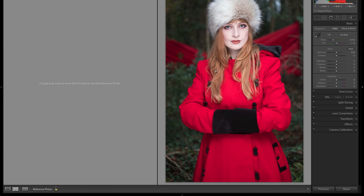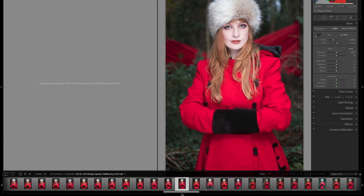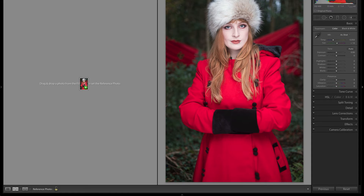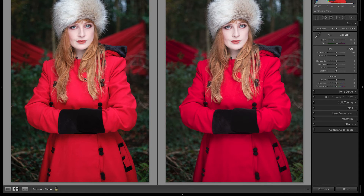Here we have our active image — if we look we can see that it's a RAF file. Go beside it, grab the JPEG, and drag the JPEG onto the Reference image area.